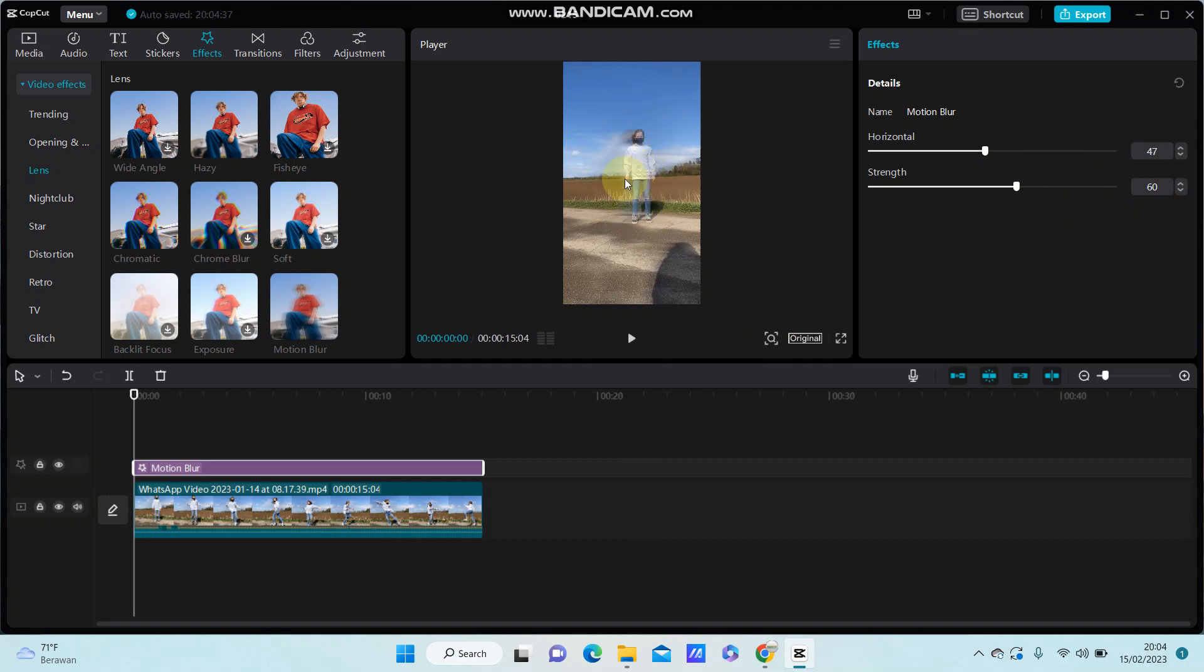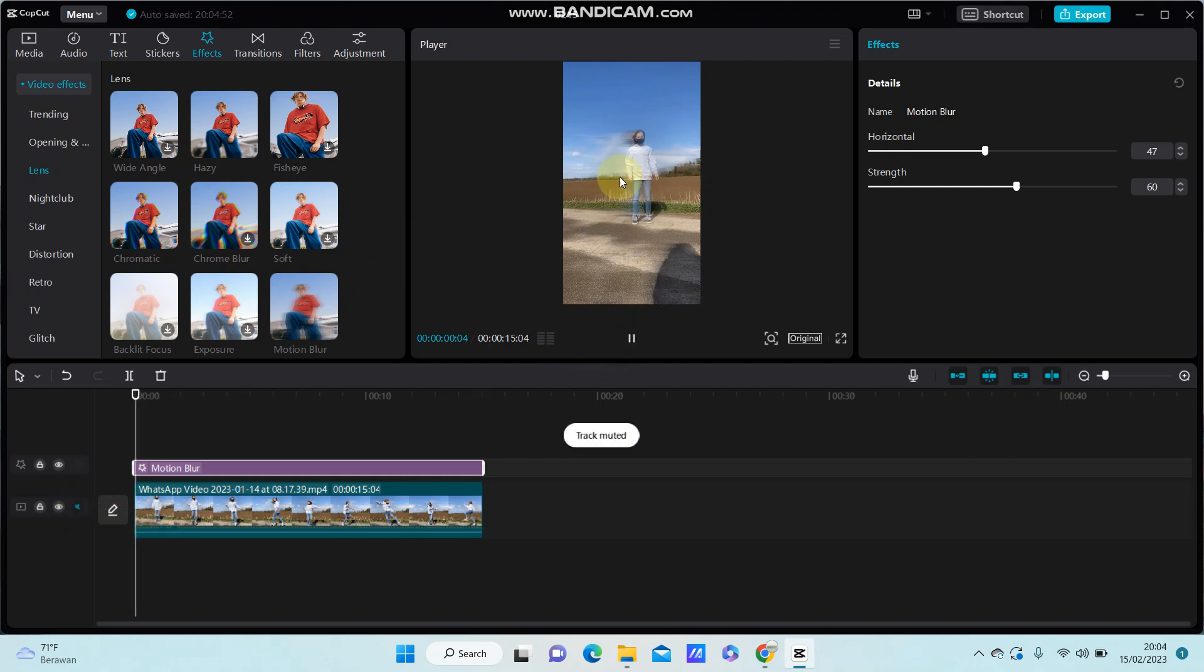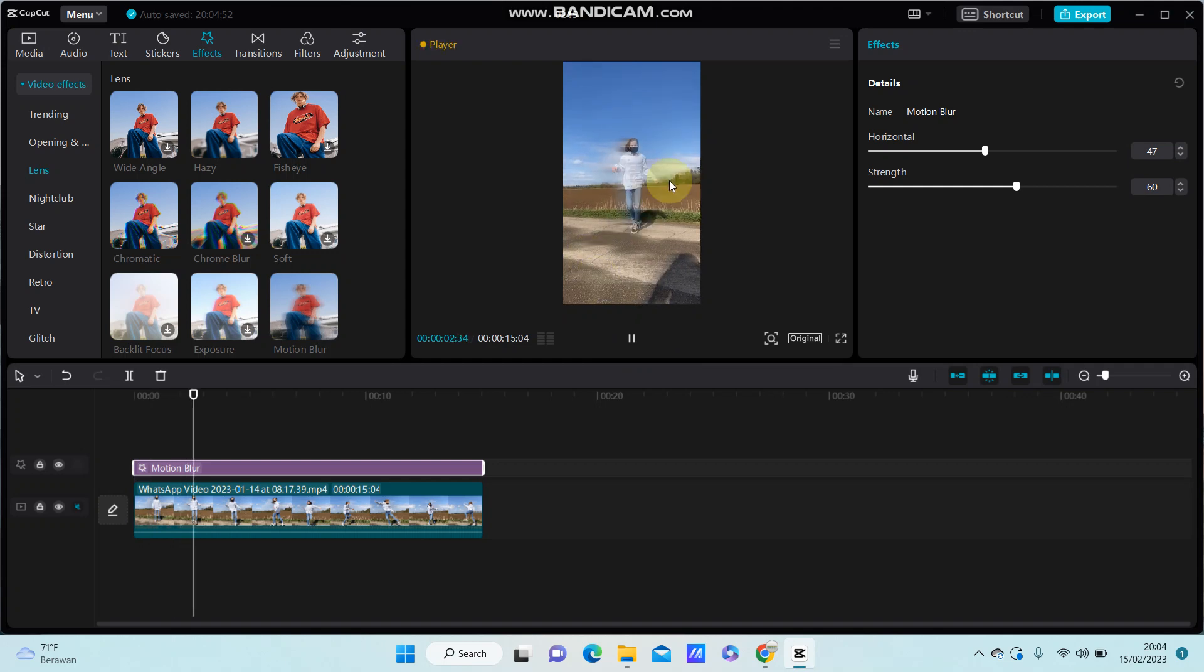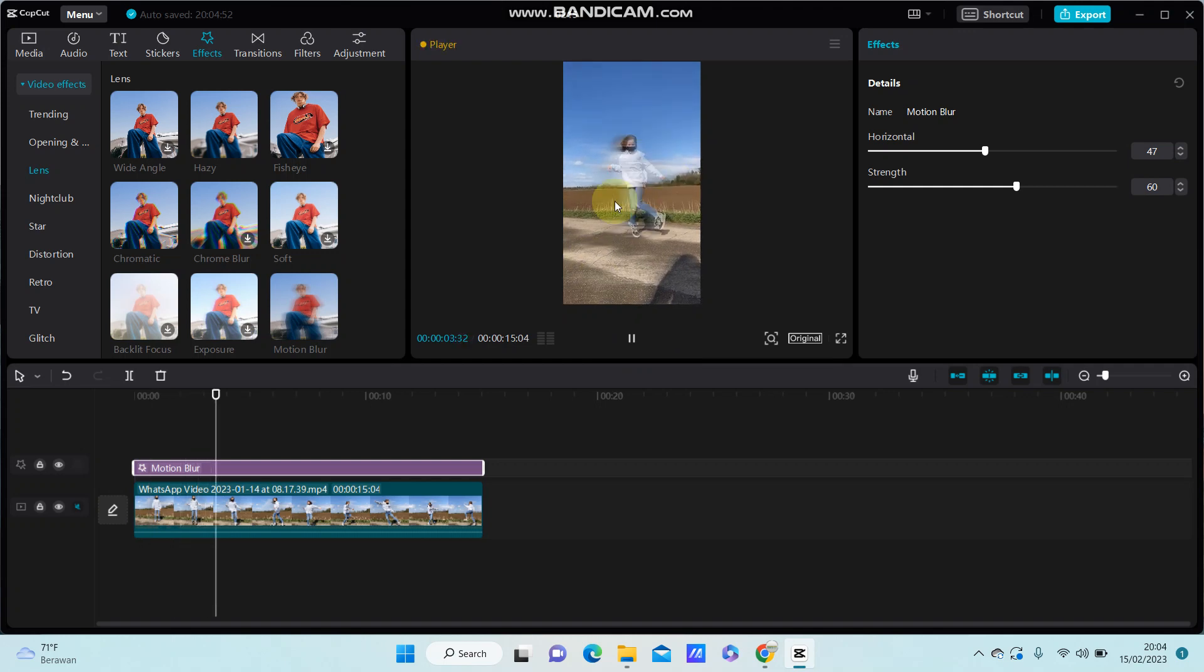You can find the motion blur on your video. So this is the final result you'll have on your video.